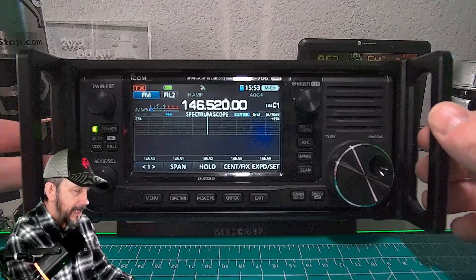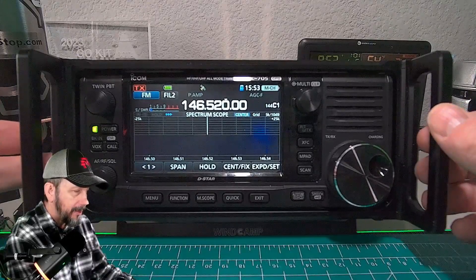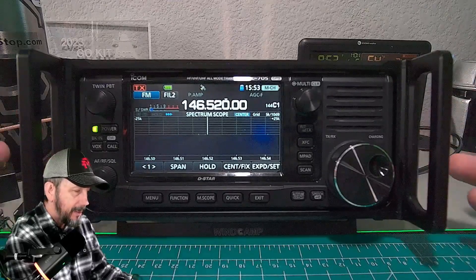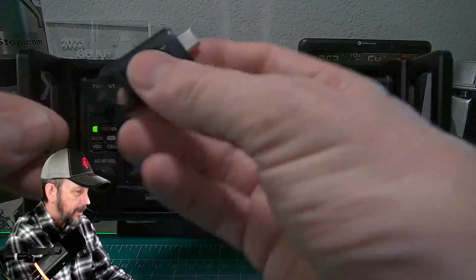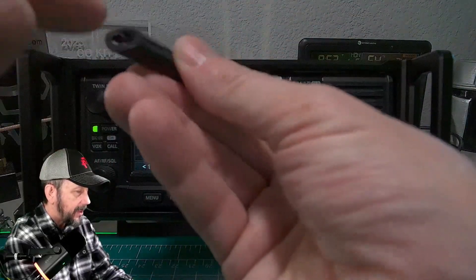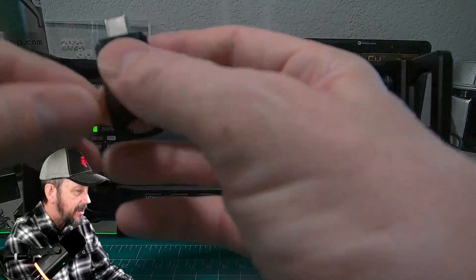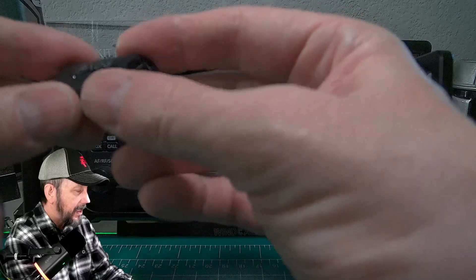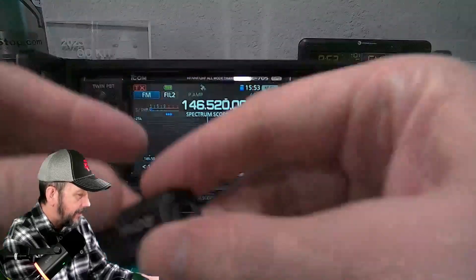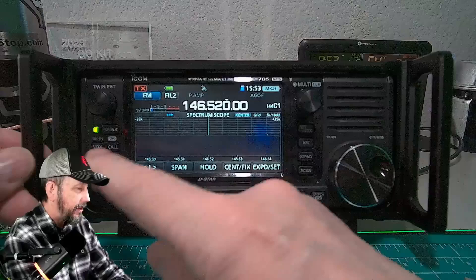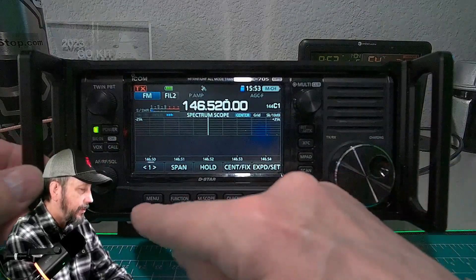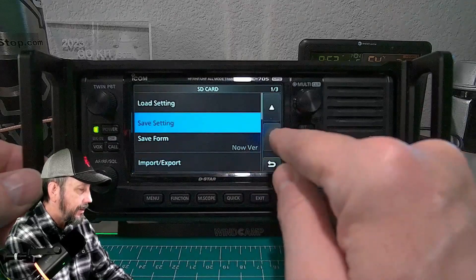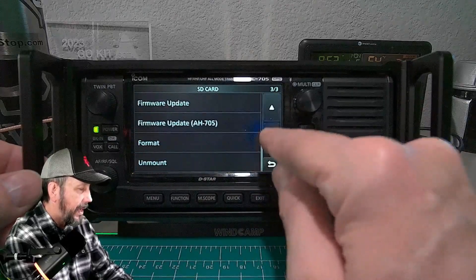First, on the bottom left side here is the SD card slot, and you need to have a formatted SD card. You do that in Windows using one of these little card reader devices — this one is USB-C, could also be USB-A. Plug it in, right-click on that drive, left-click on Format in Windows, then put it in the radio. We're going to go to Menu, Set, SD Card and format it in the radio.